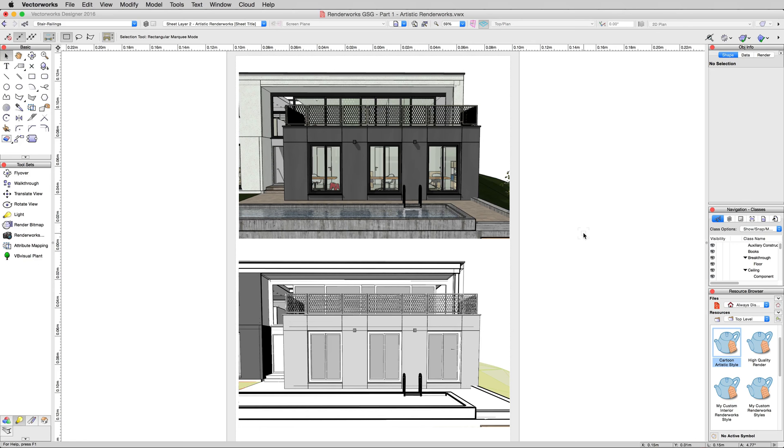In the next video, which will be the last video for this model file I believe, we'll be discussing renderworks backgrounds in a little more detail. We covered it a bit in the renderworks style section, but we're going to cover them specifically now.